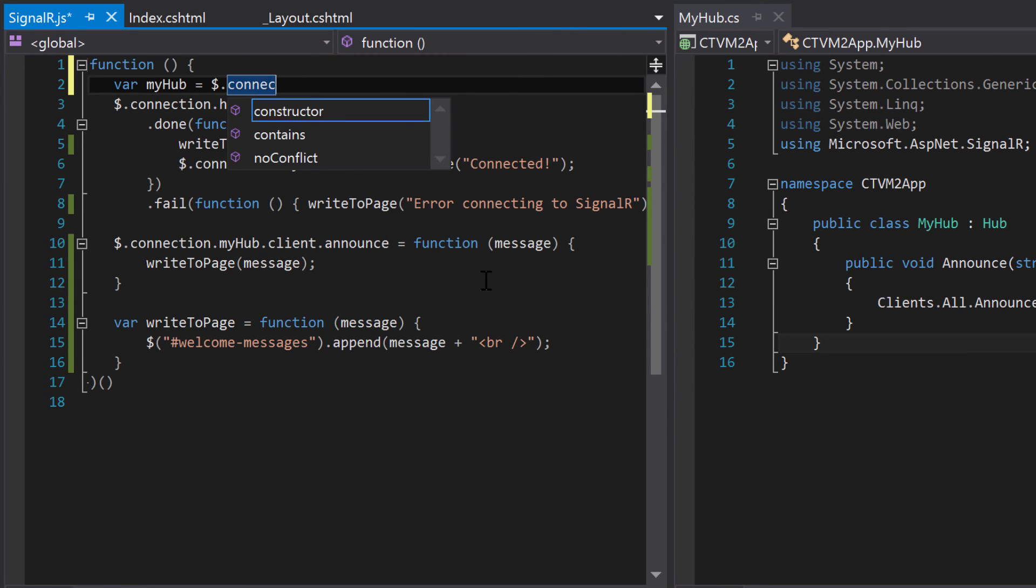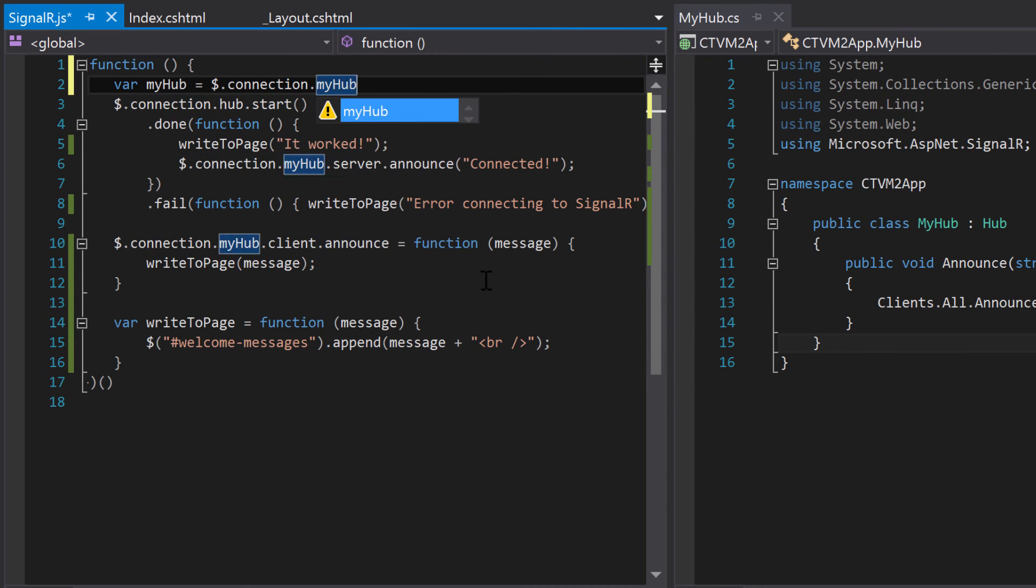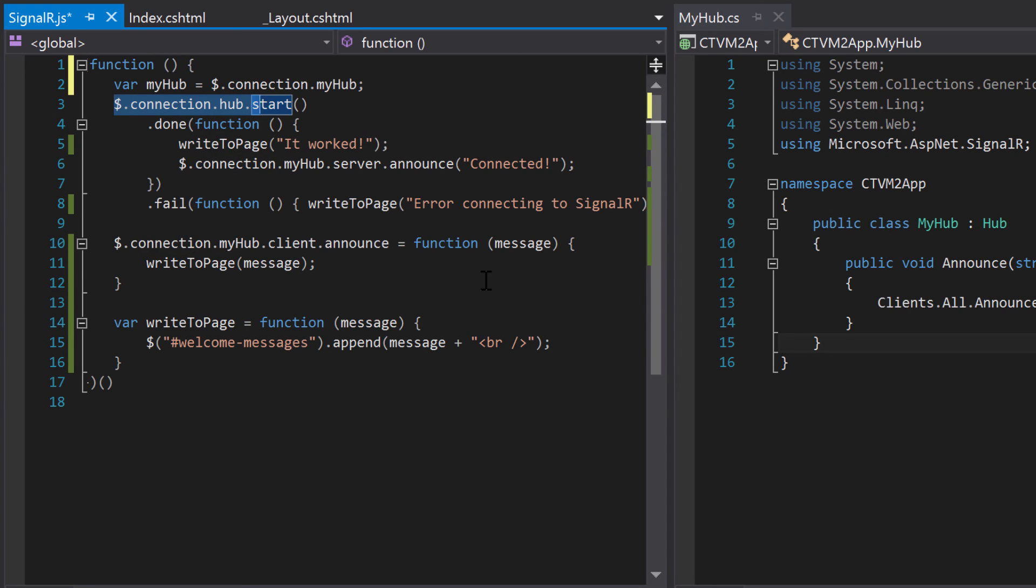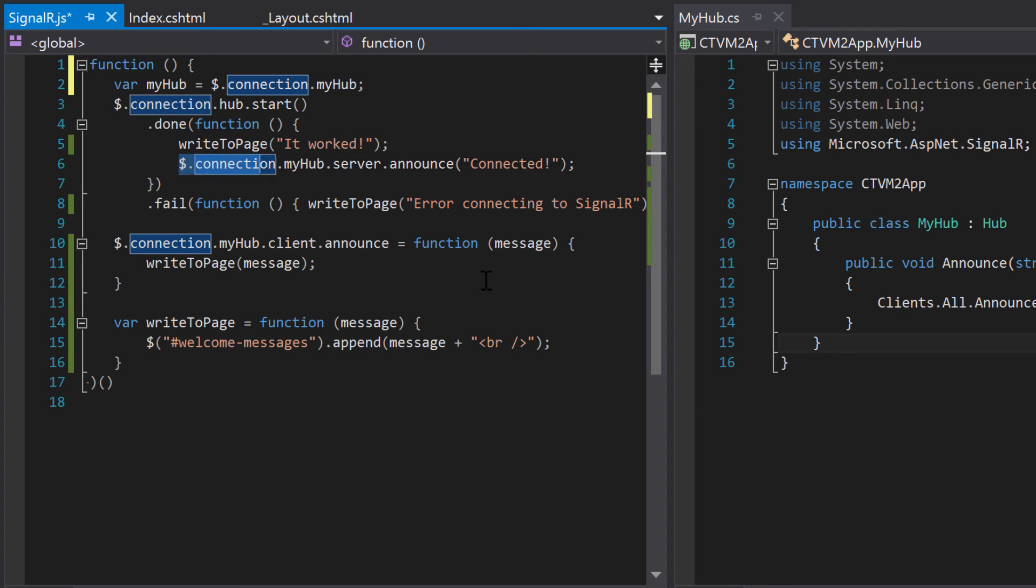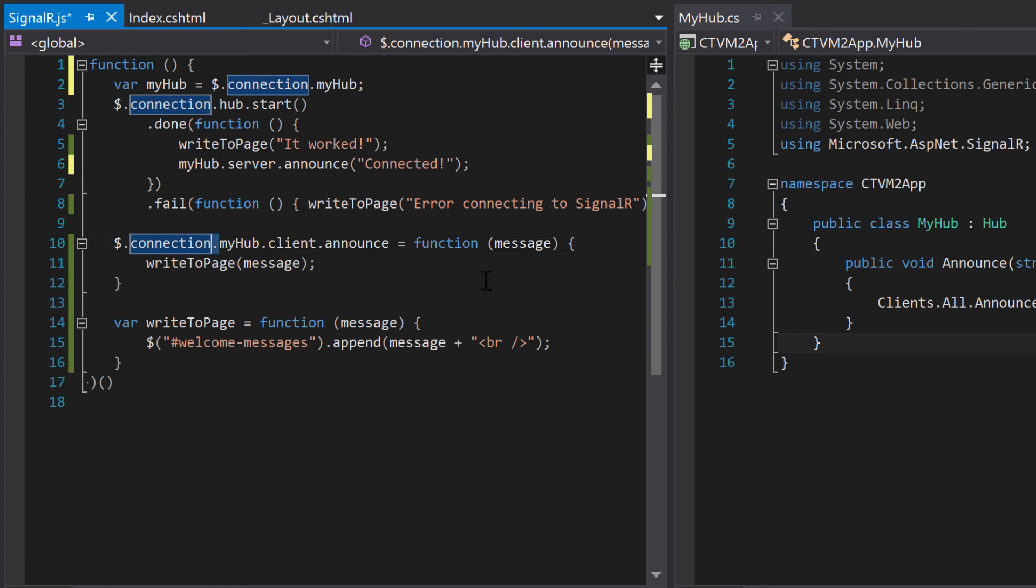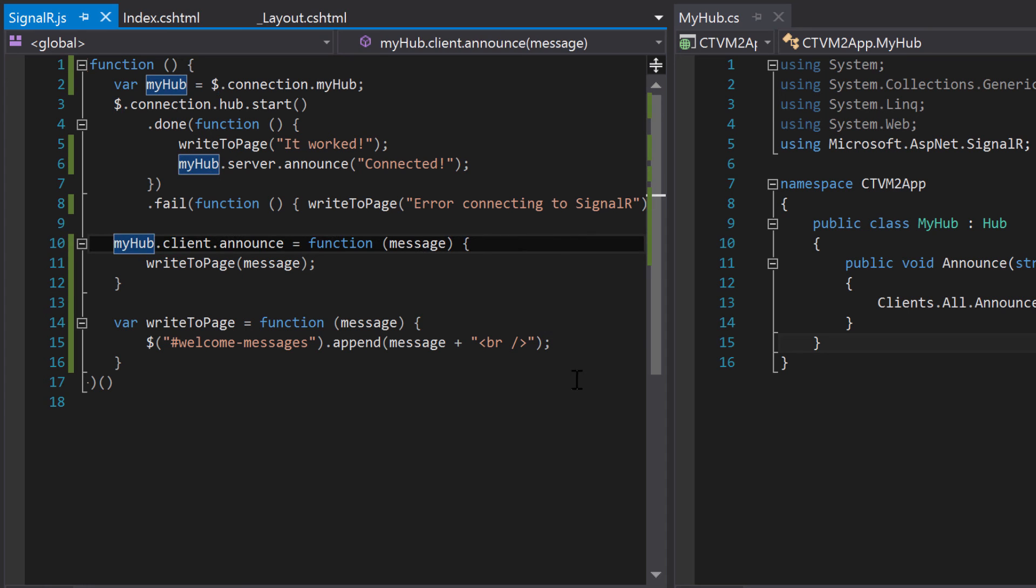Now, anywhere we have $.connection.myHub, we can just replace it with myHub. Also, make sure you don't delete this line because this is actually different. It's just connection.hub. That's just to make your SignalR connection. That's not working with any specific hub. So be careful with that. We want to delete this here and this here.